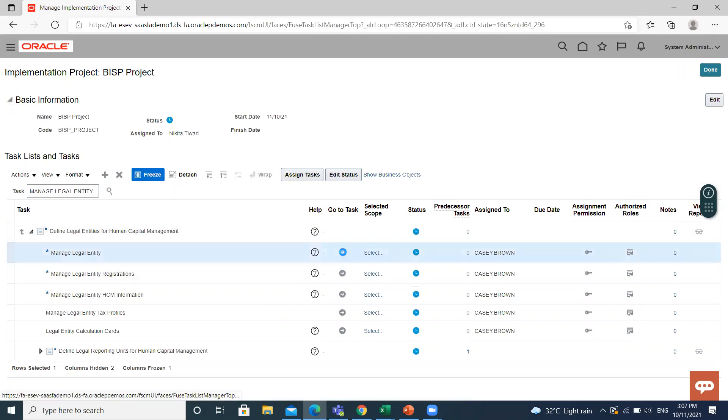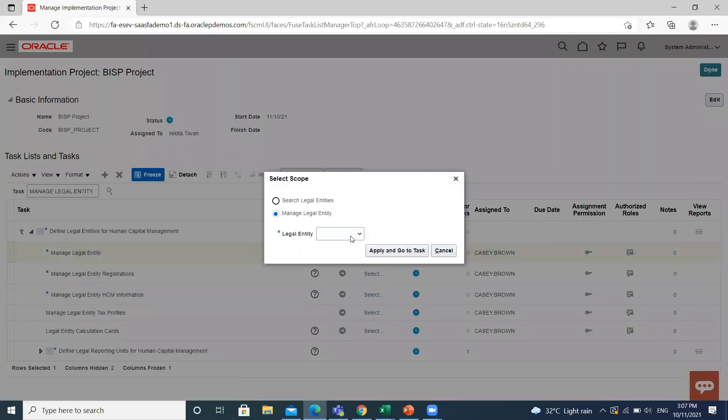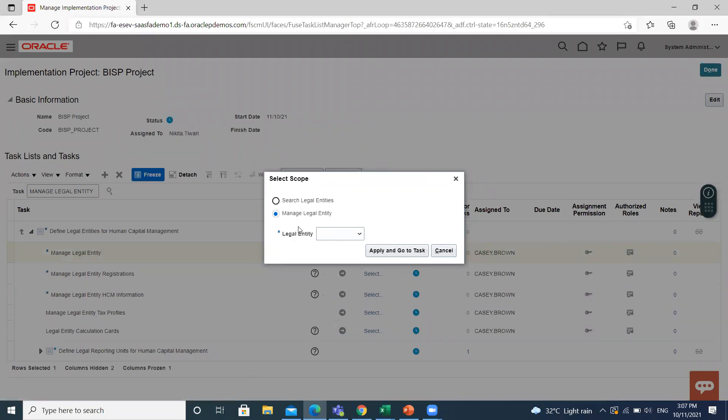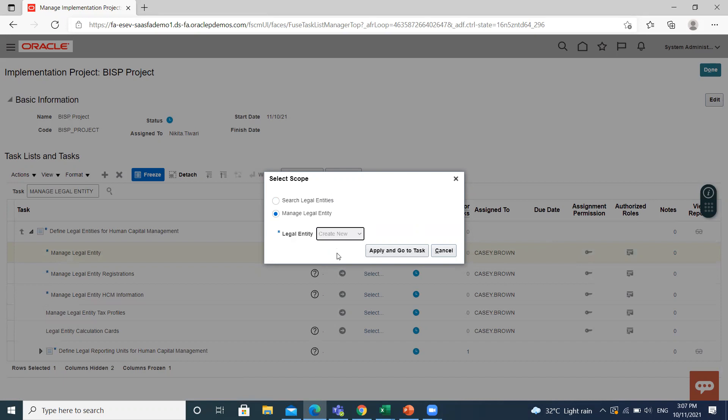Click on go to task. If you already created one, click on search legal entity. Otherwise, click on manage legal entity and then select create new. Then click on apply and go to task.